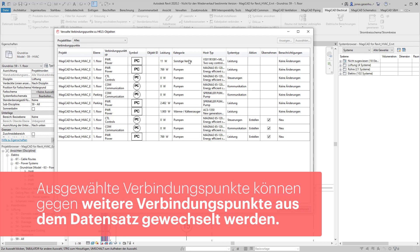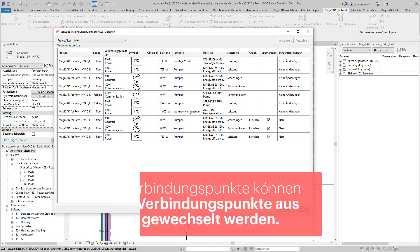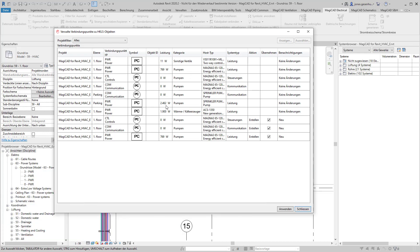Bereits erstellte elektrische Verbindungspunkte werden hinsichtlich ihrer Parameter überprüft. Gegebenenfalls geänderte Parameter wie eine geänderte Leistung einer Pumpe werden angepasst und können auf Wunsch aktualisiert werden.